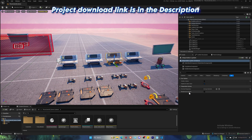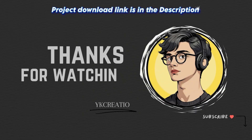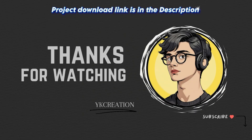Don't forget to like, subscribe, and share this video with your friends — let's create something amazing together. Also, the project download link is in the description.